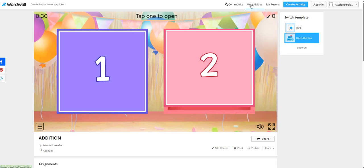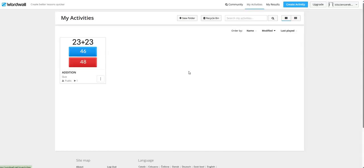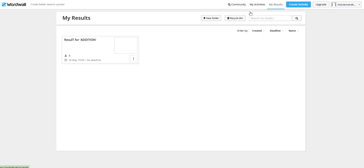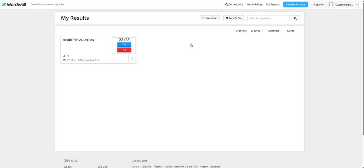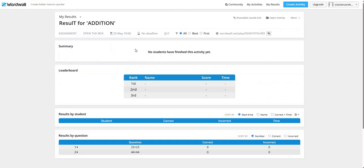Now, you can see this activity in My Activities tab. In my results sections, you will be able to see the result of this activity. For results, summary, leaderboard, results by student and results by questions will be there.